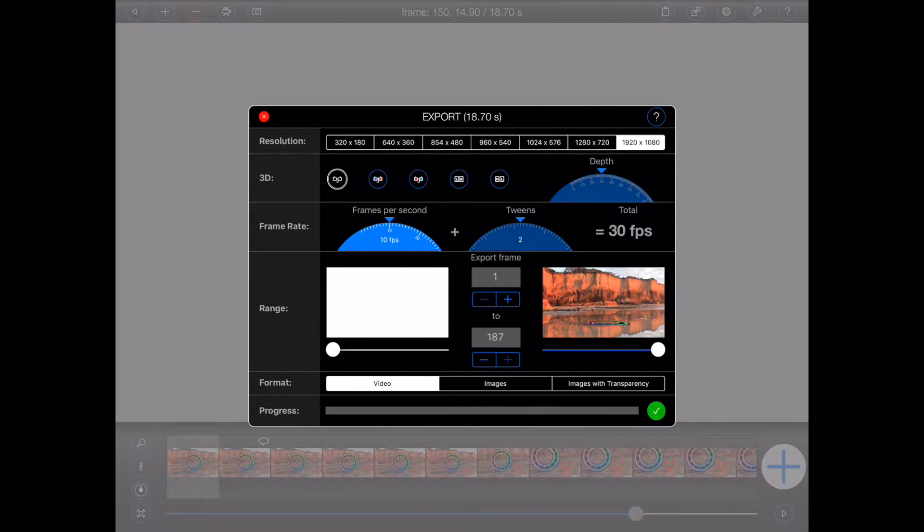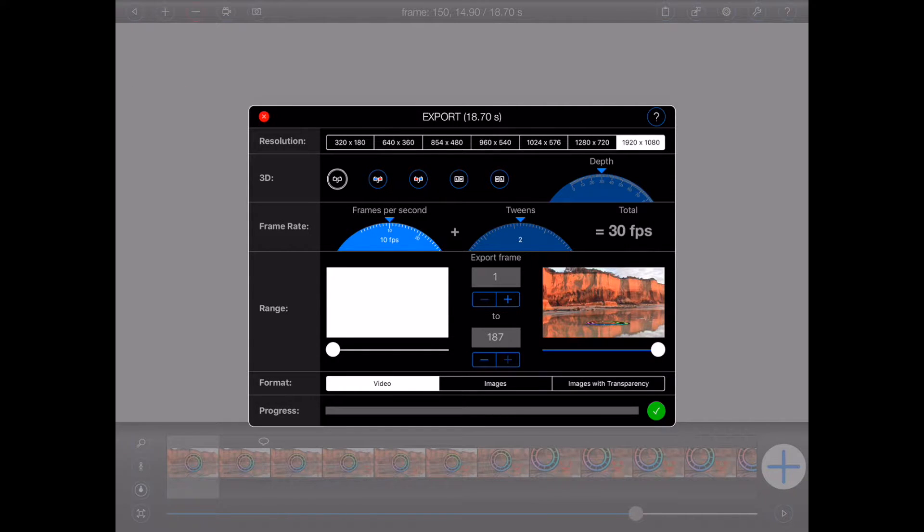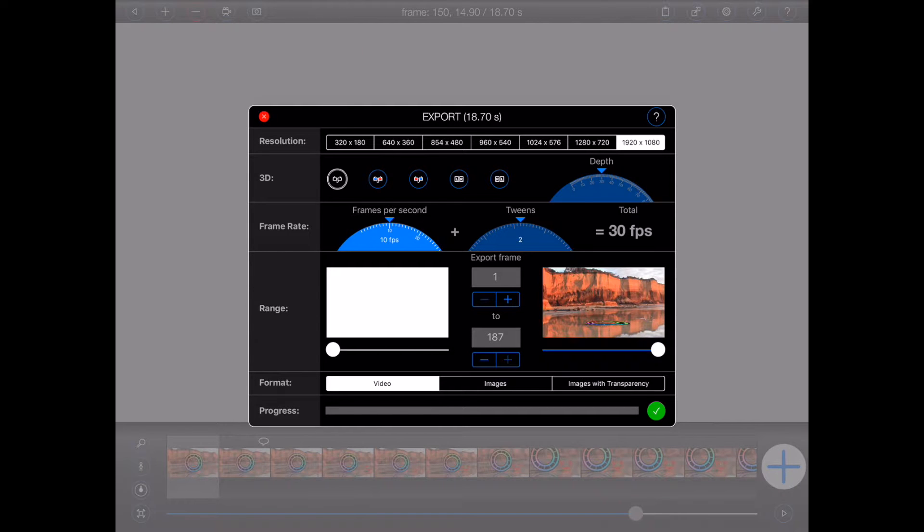First, you can select from a number of different output resolutions. If you don't want the video to consume much storage space, perhaps, for example, you want to send the video via email, then it may be best to choose a low resolution.